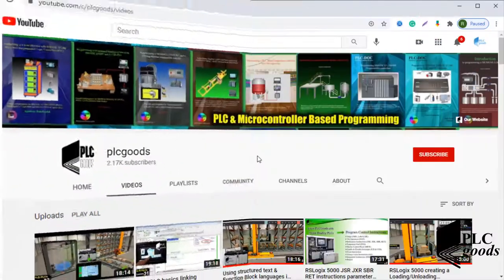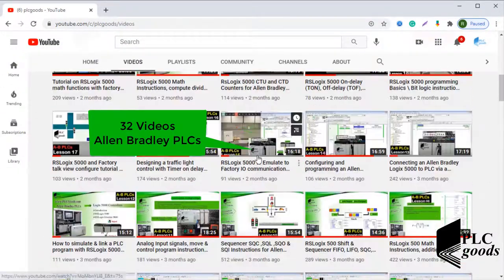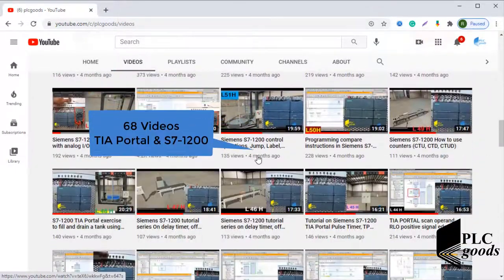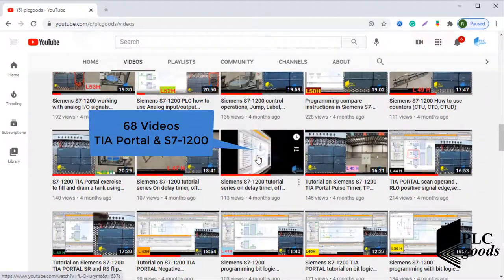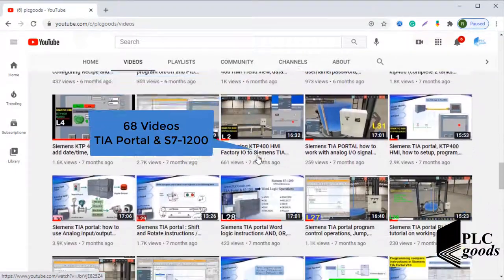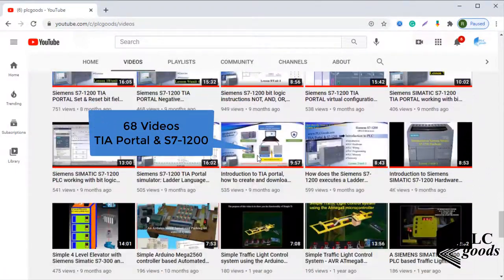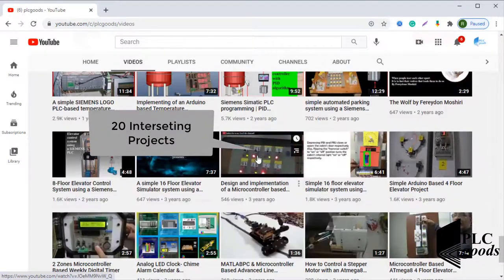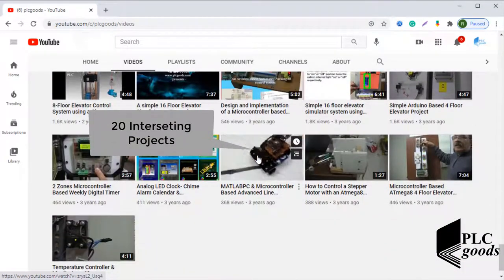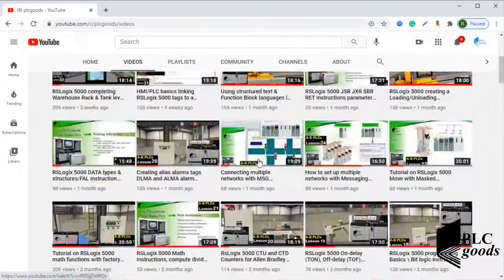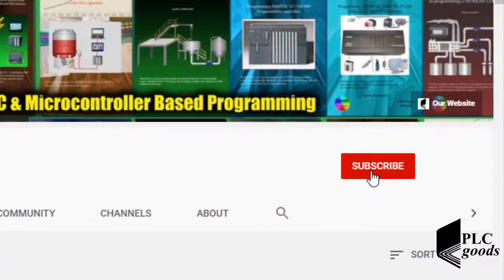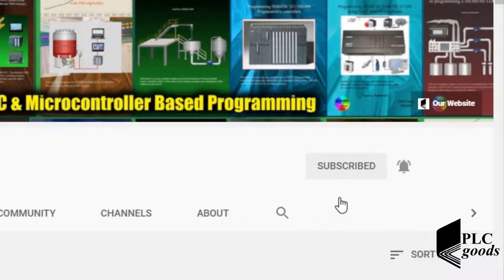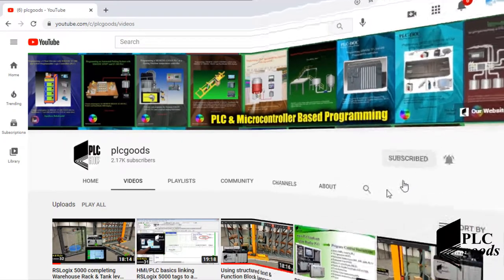Before we get started with today's video, I just wanted to inform you about all the great content we have been releasing on the PLC Goods YouTube channel, which includes industrial automation PLC programming, HMI, and microcontroller based developments. My name is Syed Reza, and if you enjoy this video, I would appreciate it if you could click the subscribe button as well as the notification bell to receive the latest and greatest content I will be posting through the channel.